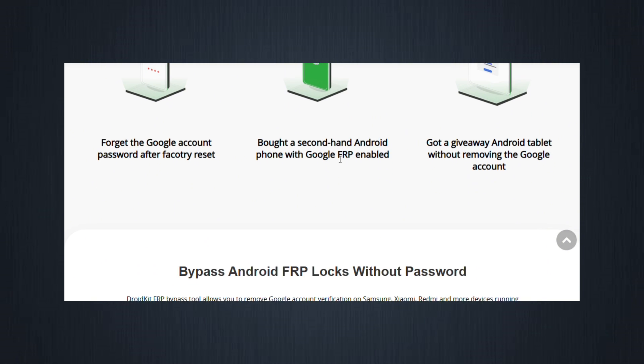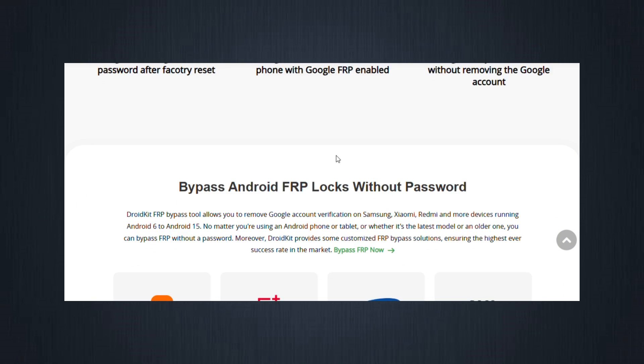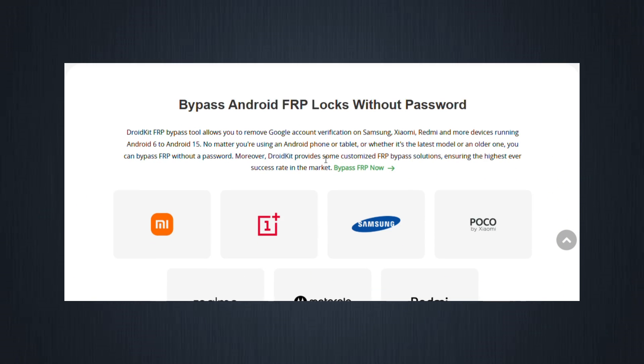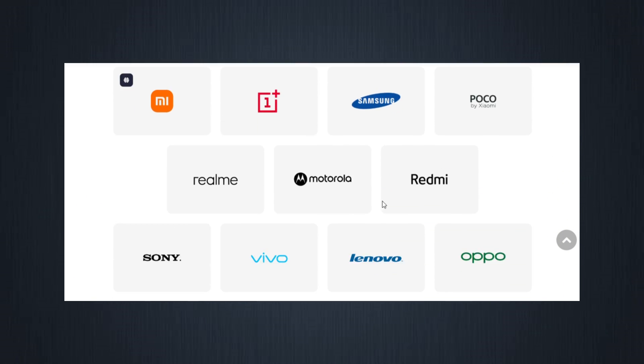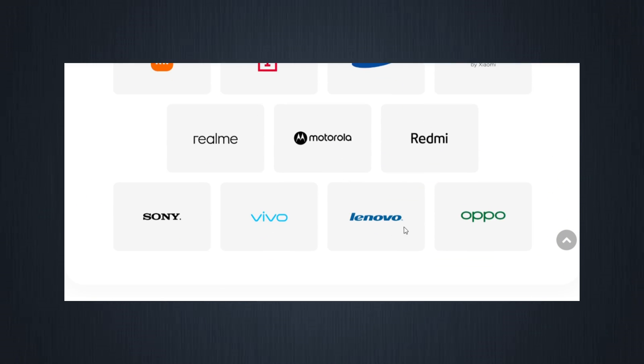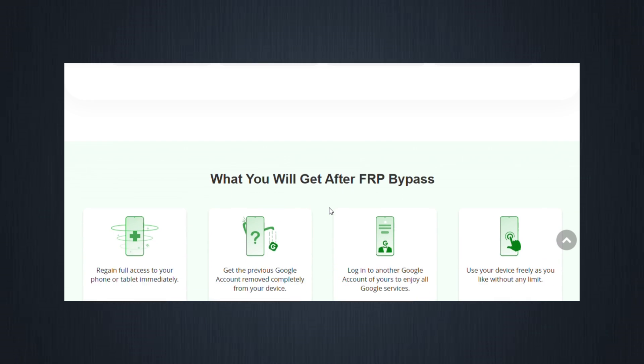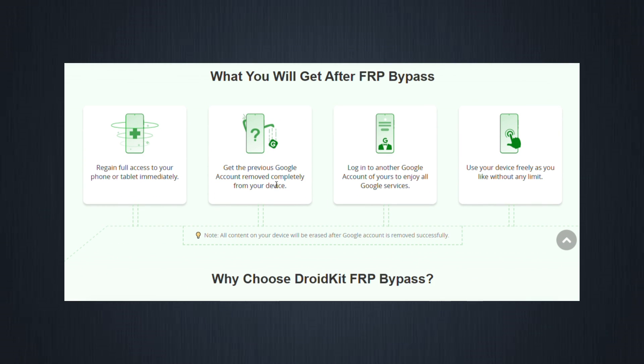Supports other brands too, not just Samsung. It also helps bypass FRP on Xiaomi, Redmi, Oppo, Motorola, OnePlus, and more.